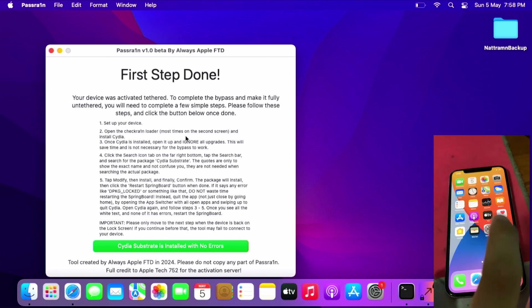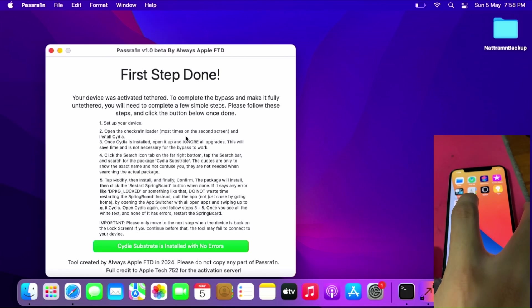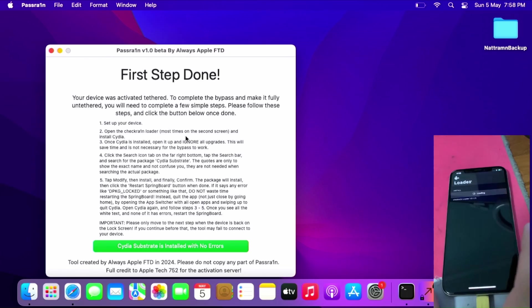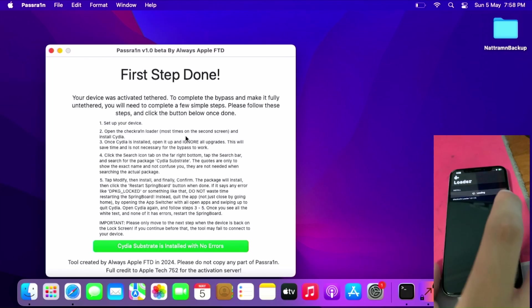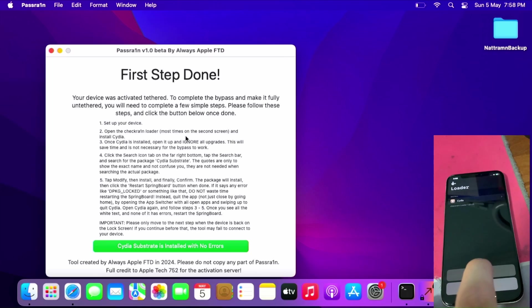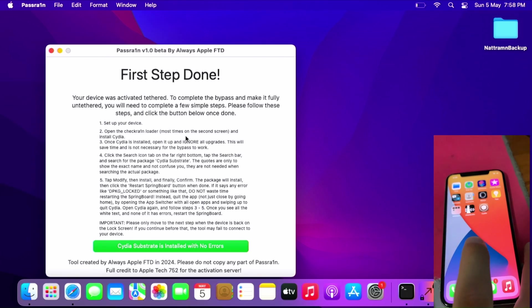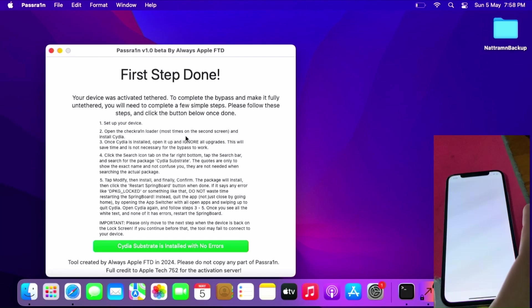Once you get the home screen, you can open the checkra1n Loader to install Cydia. Very important - click on Cydia, install Cydia. This will take some time. Once Cydia is installed, tap Cydia.